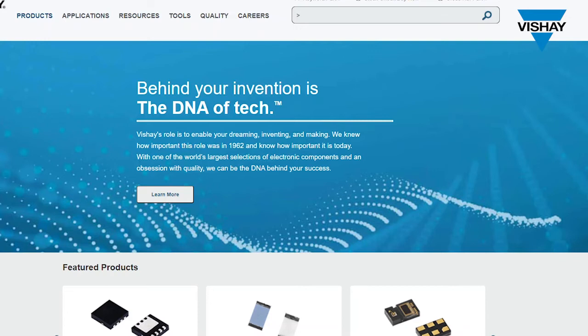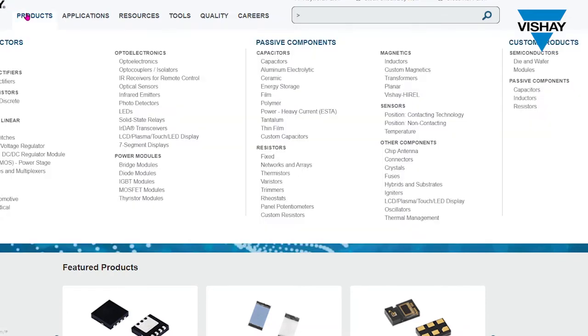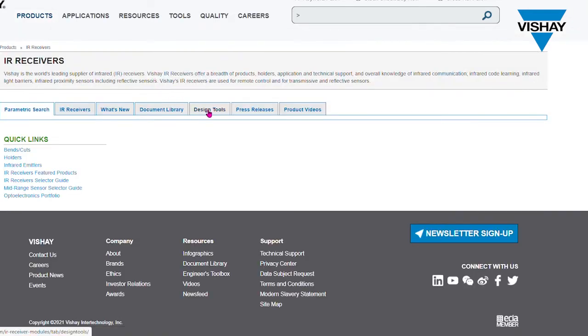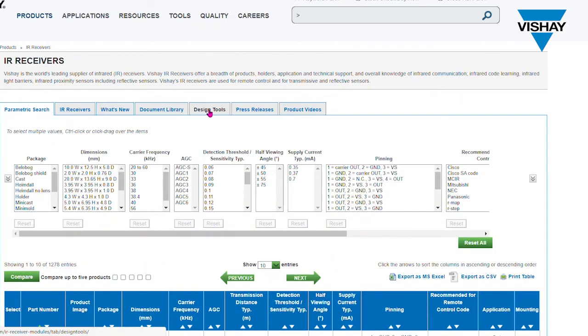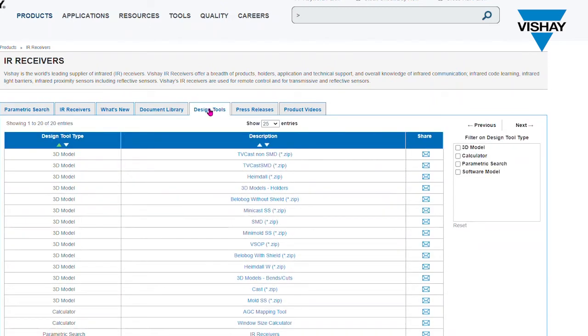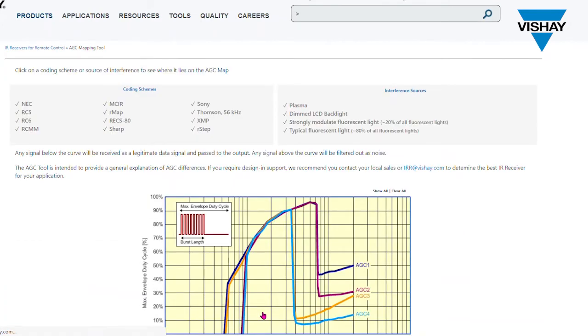So go to Vishay.com, hover over products and select IR receivers for remote control. Go to the design tools tab and scroll down the list and click on AGC mapping tool.